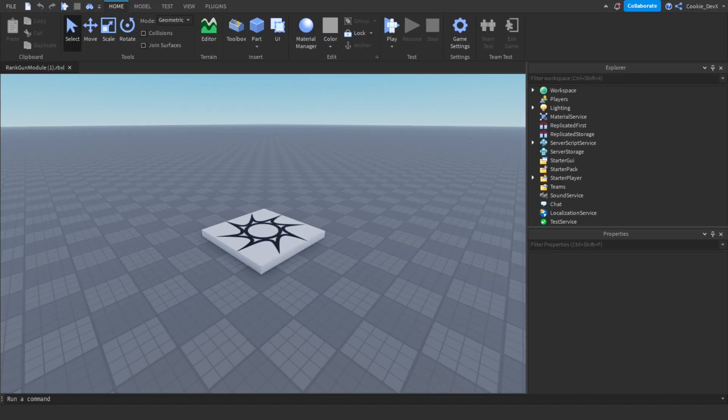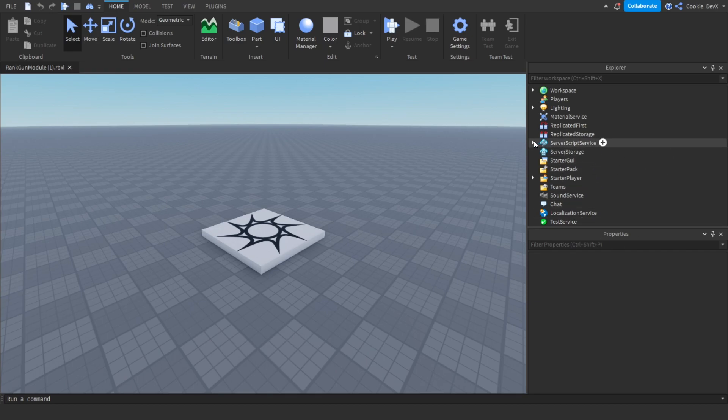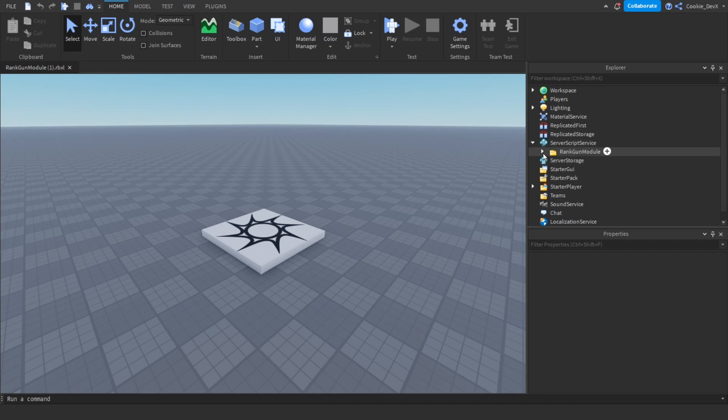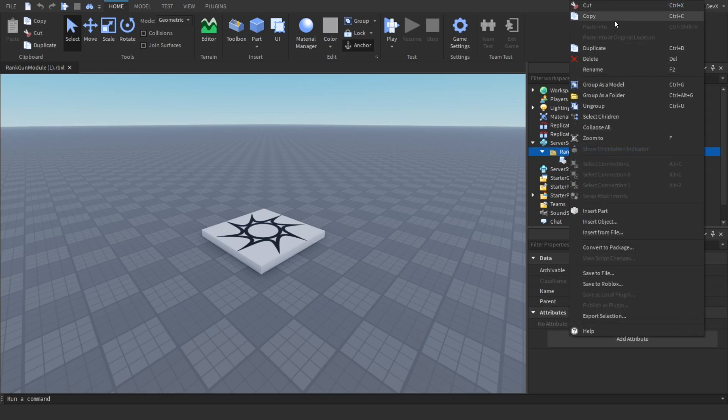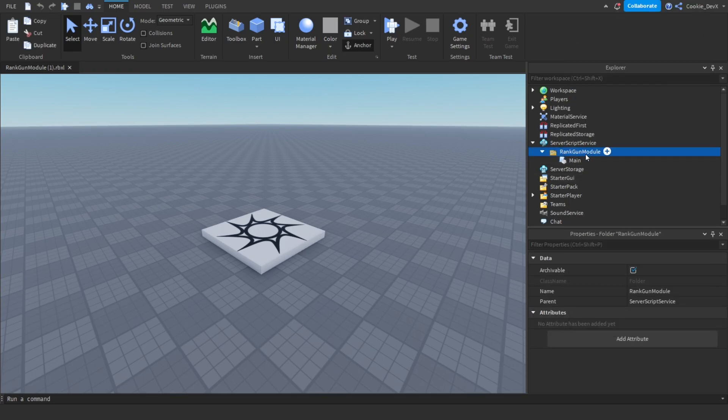Okay, so here we are inside of Roblox Studio. If you have a look inside of Server Script Service you can see there's going to be a folder called RankGun Module and then inside of there there's going to be a folder called Main. If you want to copy this into your existing games you just need to right click on this folder, click on copy, and then make sure you paste it into Server Script Service.